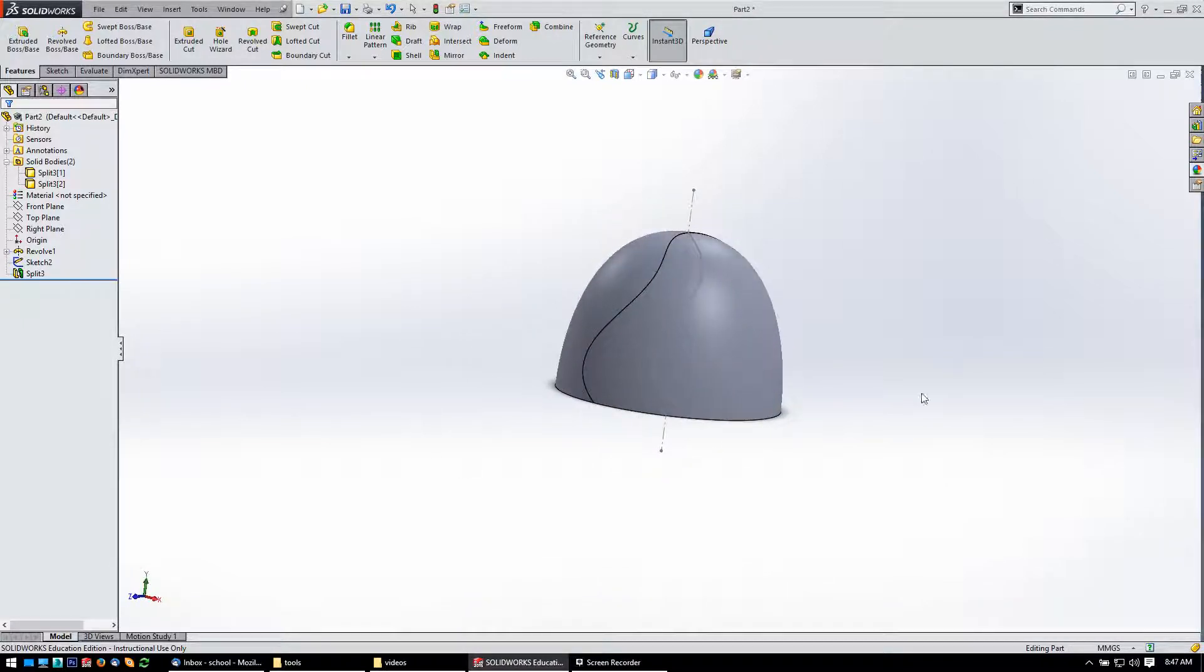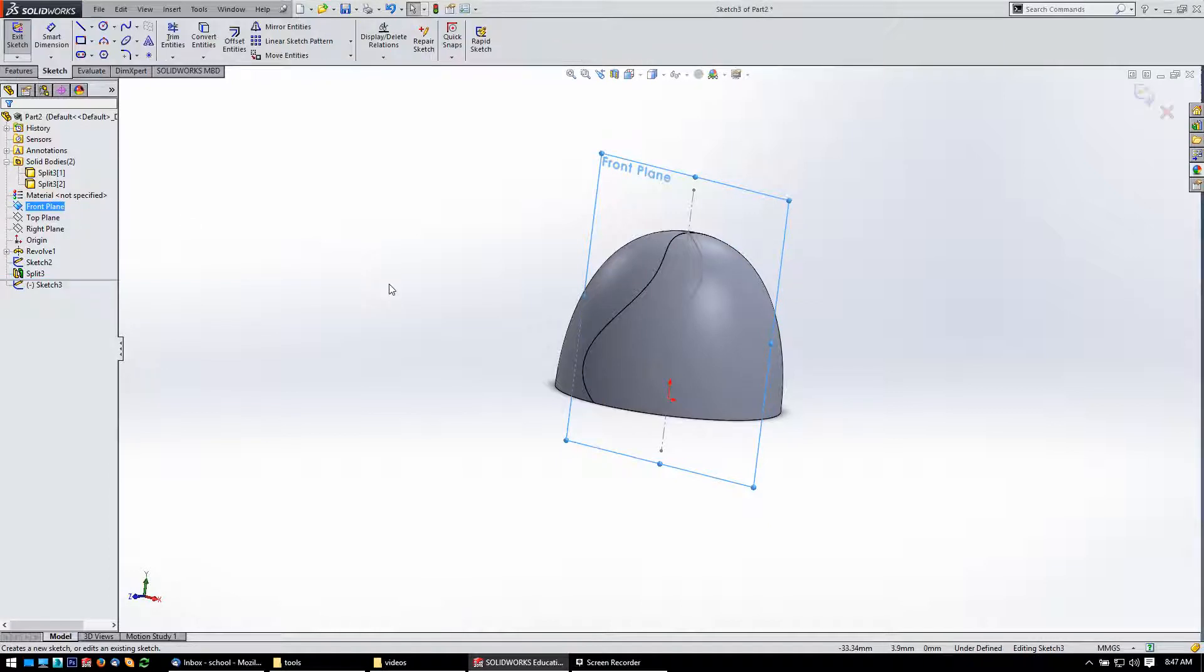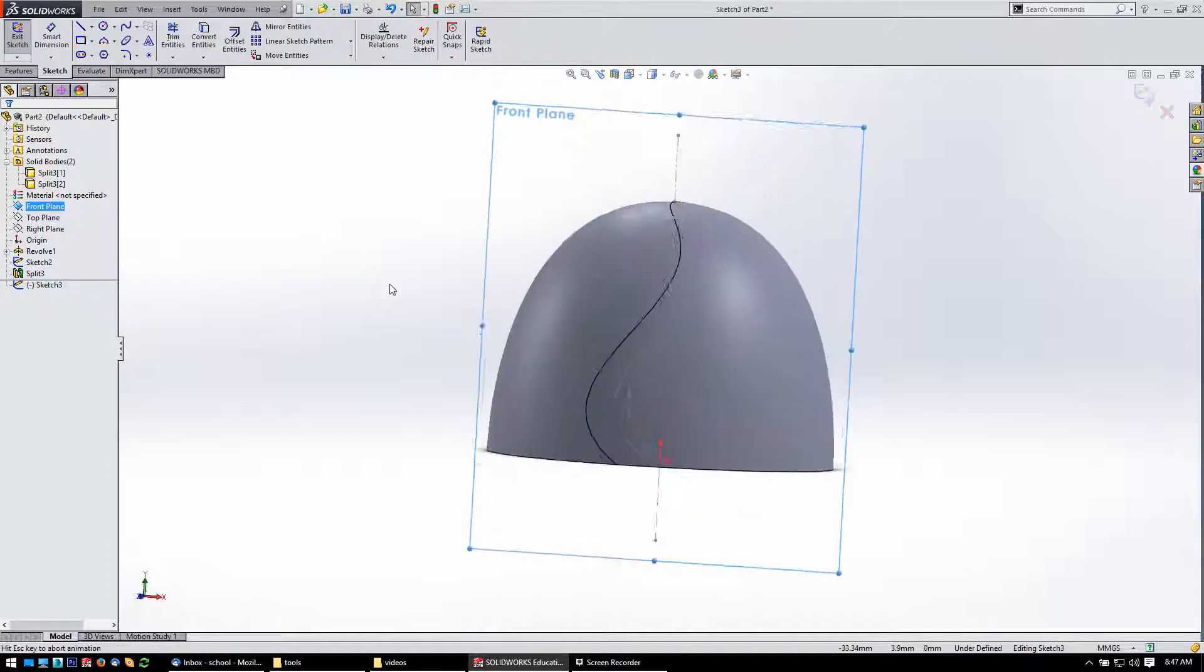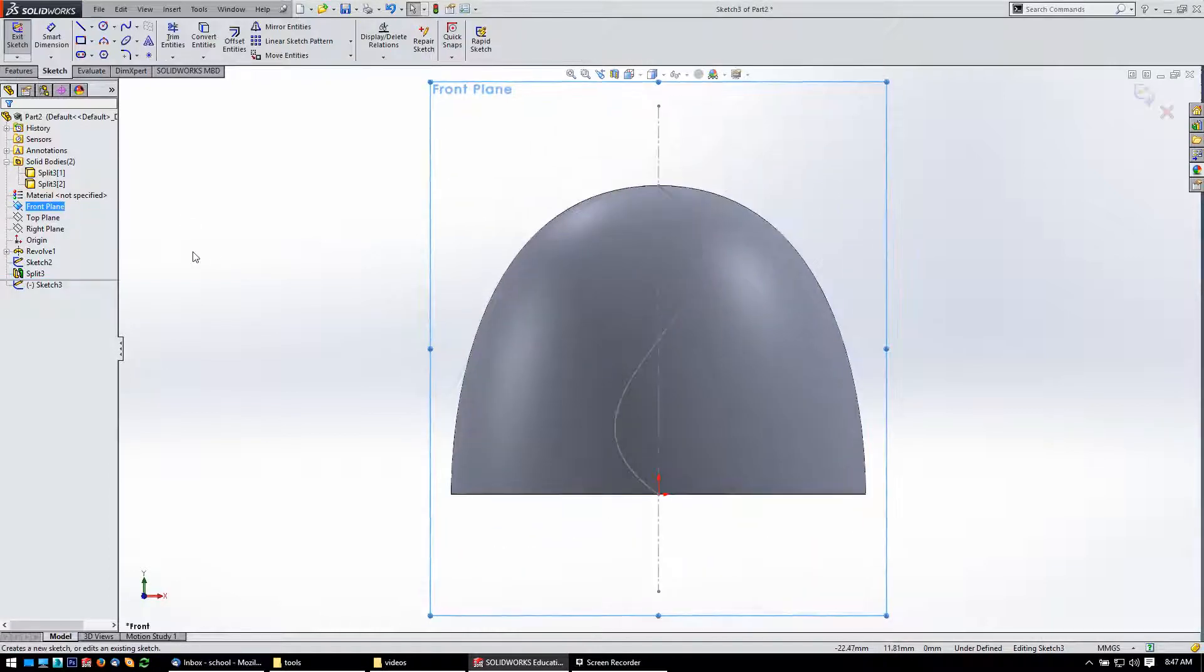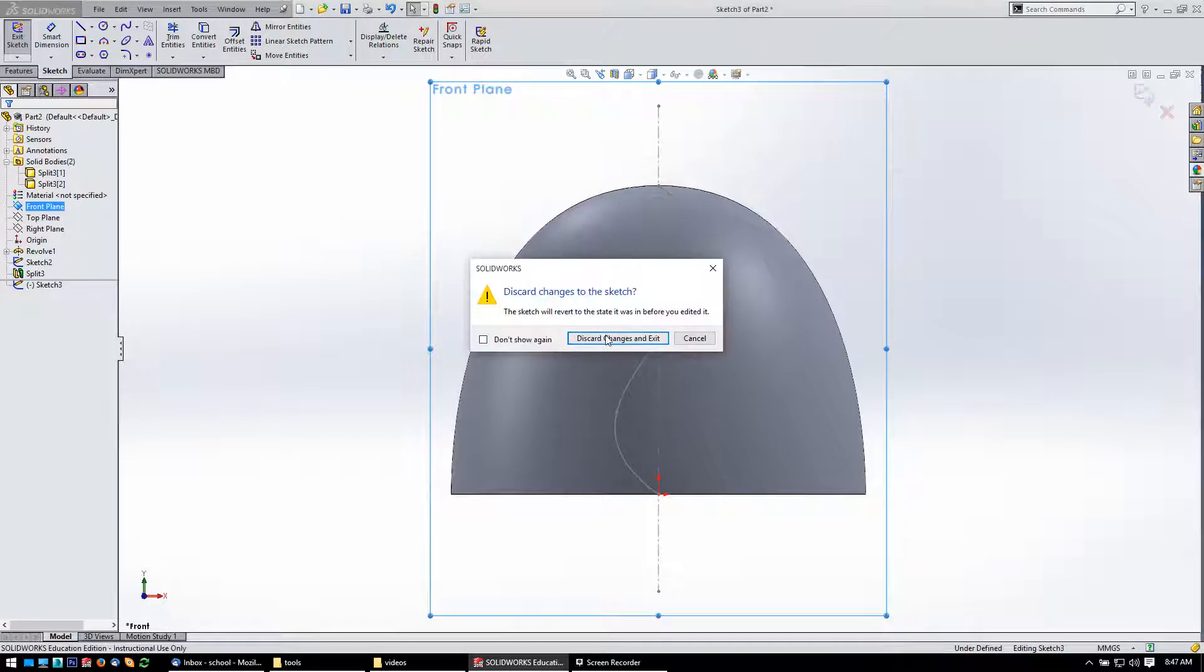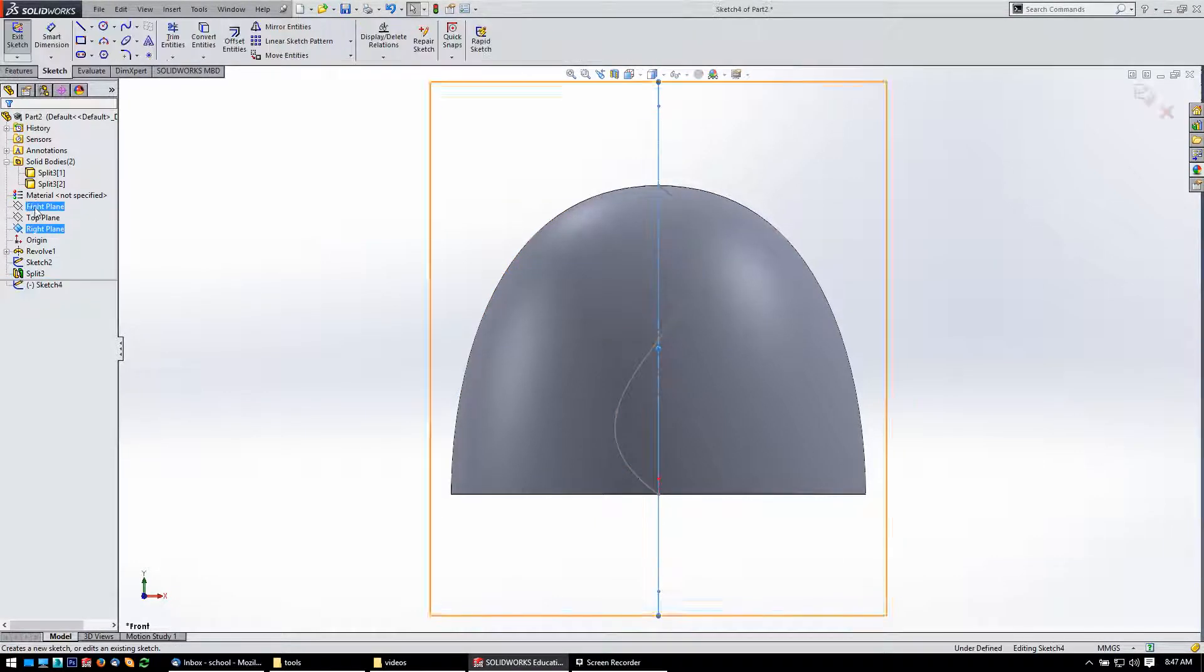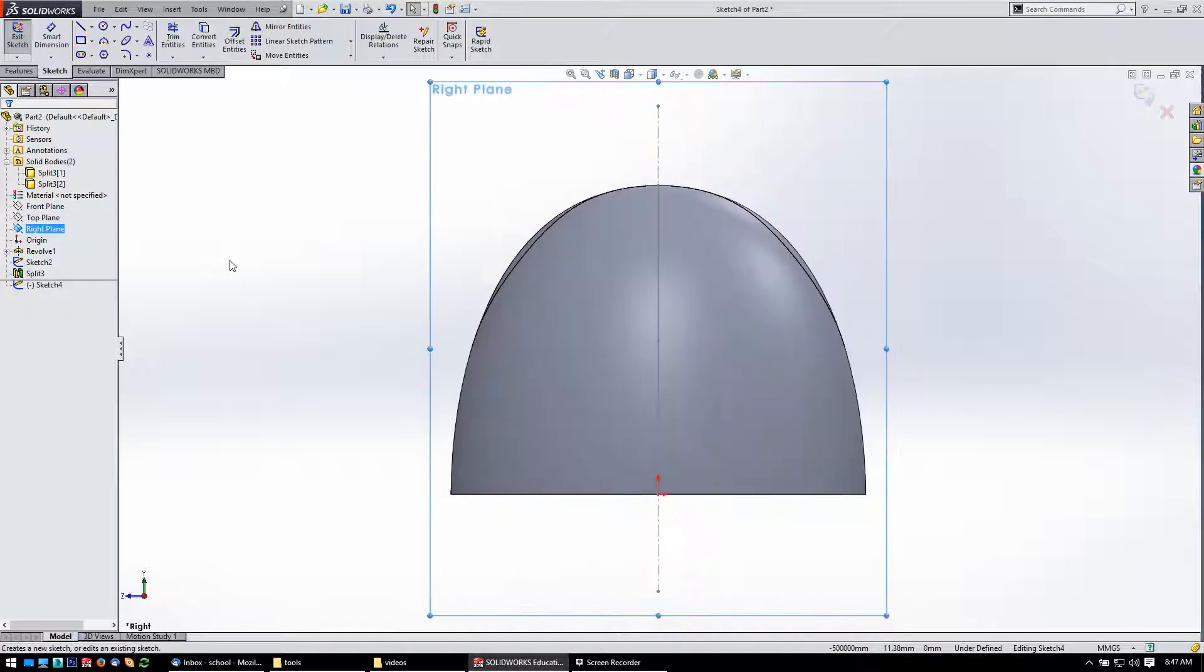All right, picking up again. Let's make a sketch on the right plane. Let's get out of that, sketch, and skip normal to that.